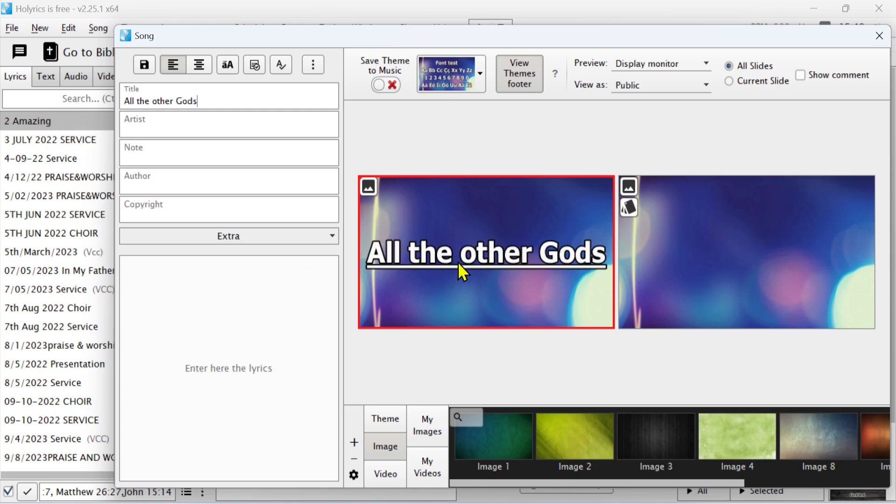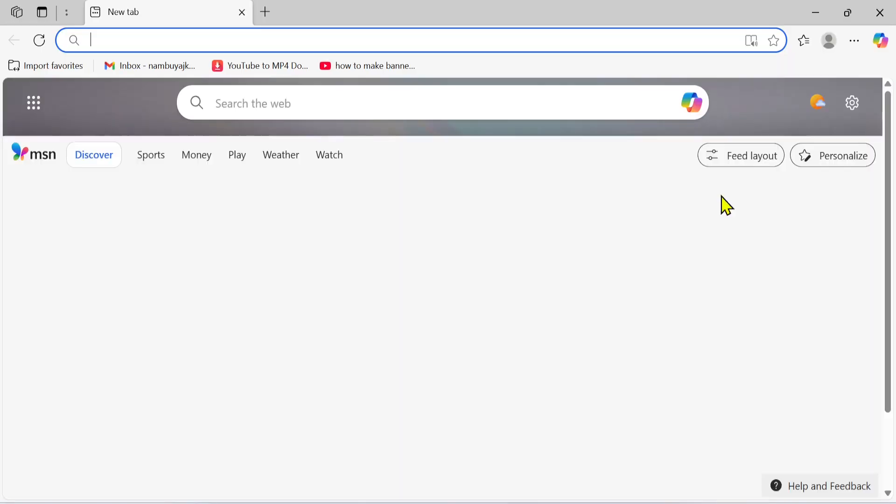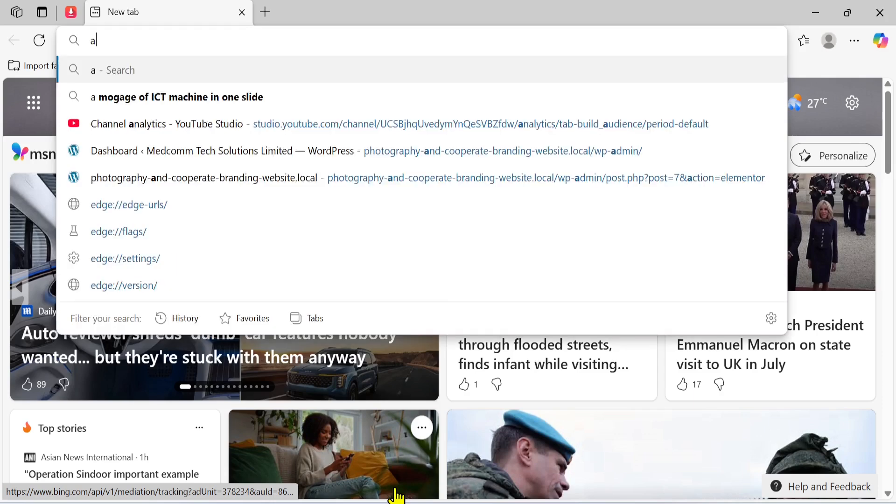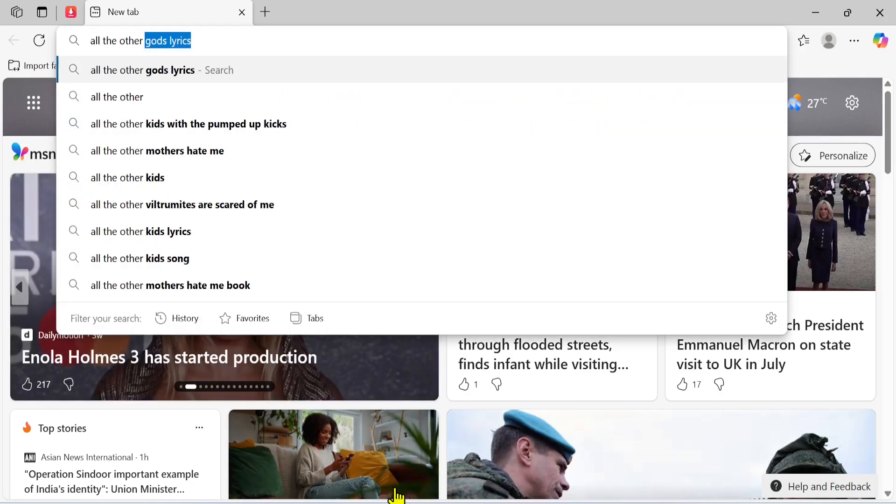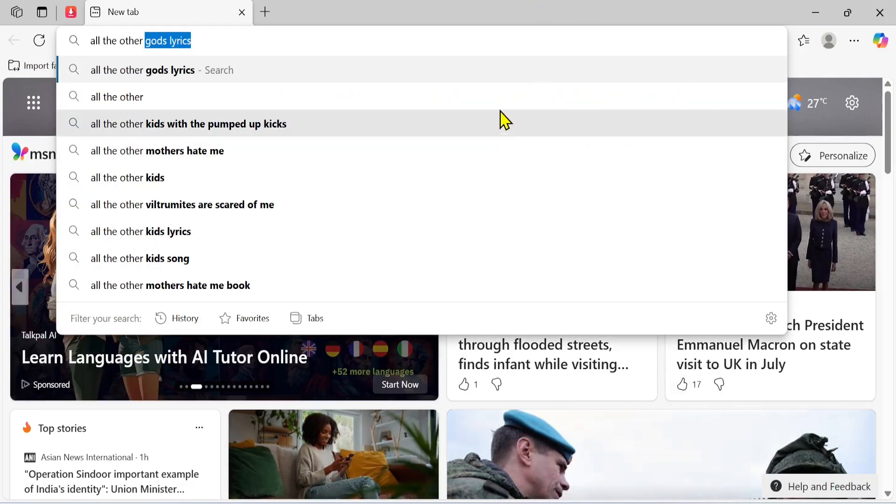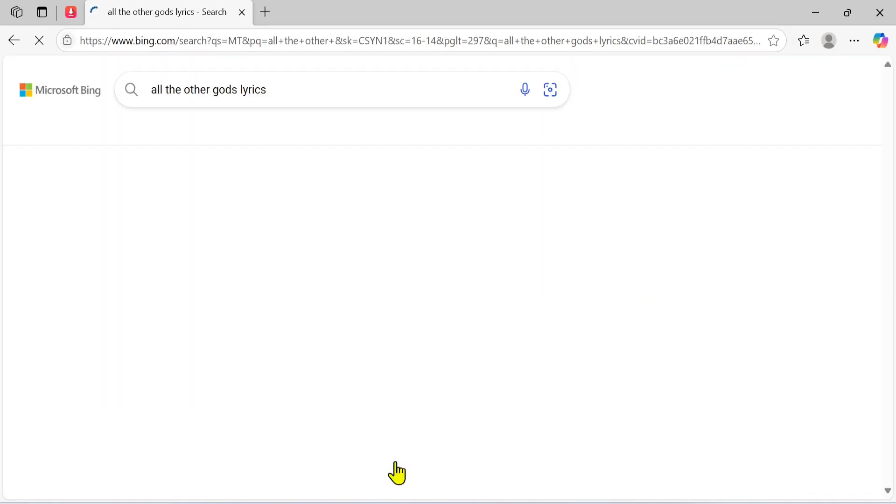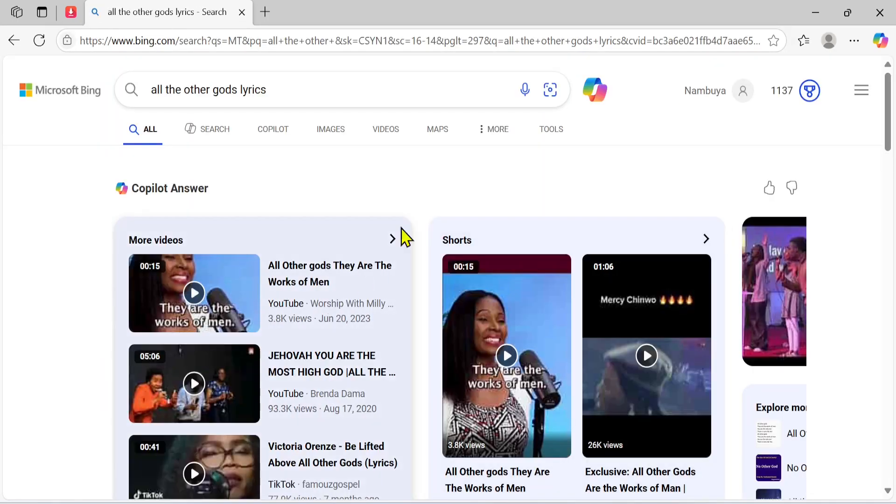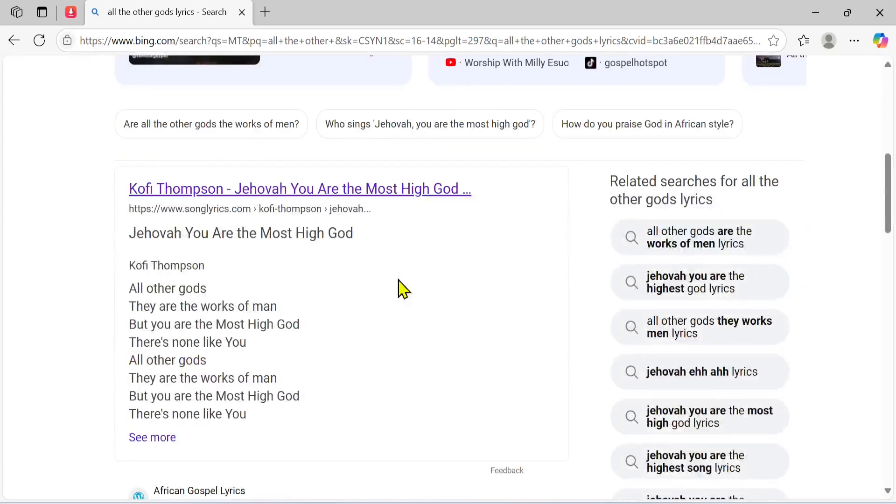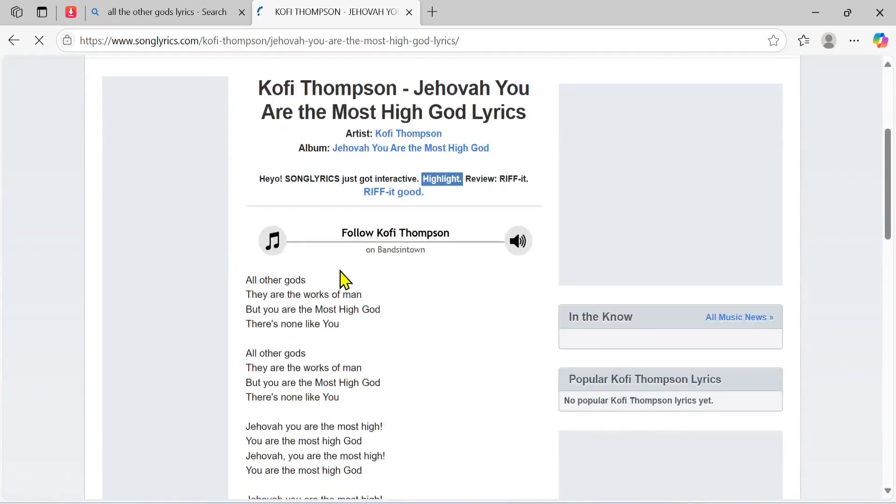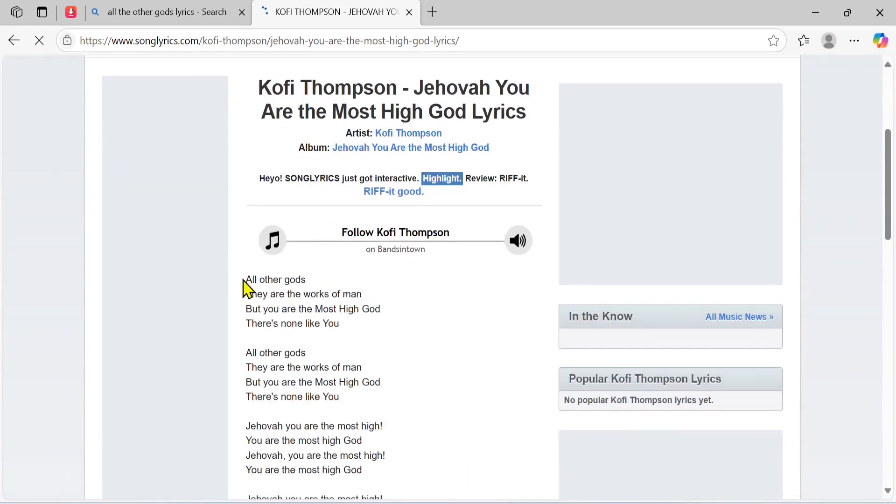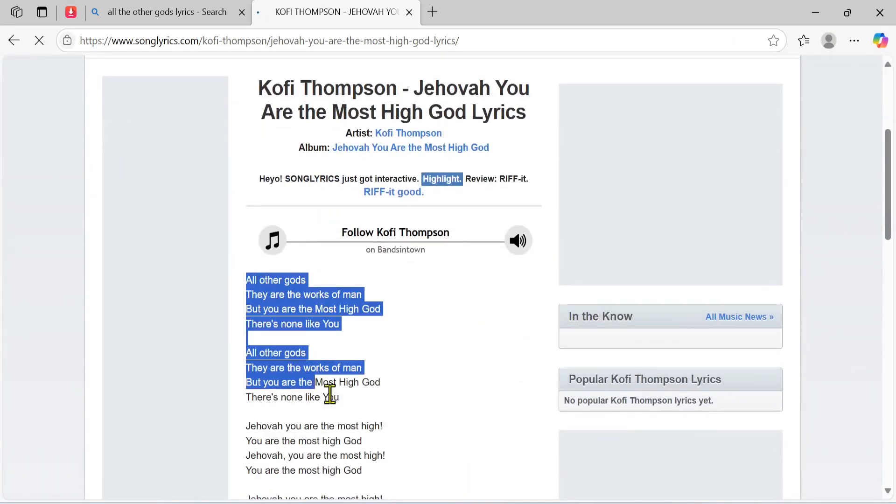But there is a way I do it. I normally go to one of my active browsers and search for 'All the Other Gods lyrics'. After that, they'll bring me something like this. On this website, I'm just going to copy the lyrics of the song.